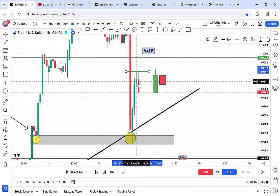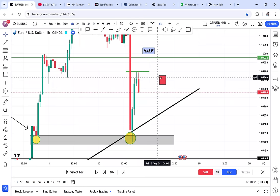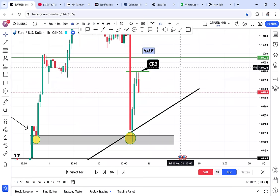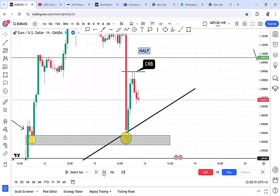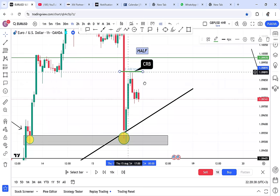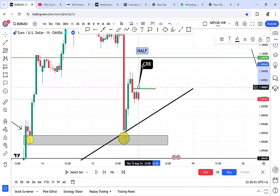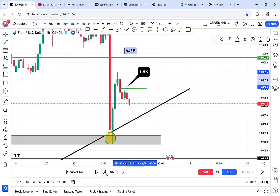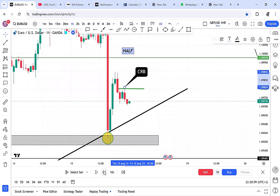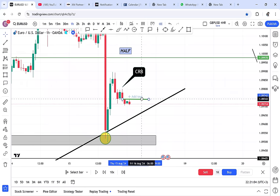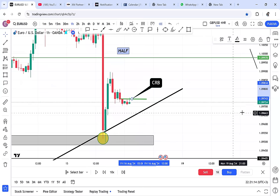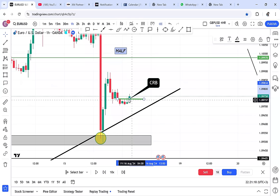Now we have current resistance — it's green followed by red. That is our CR. What do I want this current resistance to do? I want the market to break it — that is CRB, current resistance break. I'll be waiting patiently. The market has started to come down forming another current resistance, so I will shift my current resistance because they don't want to break yet. You keep doing this until you are satisfied. Current resistance is green followed by red.